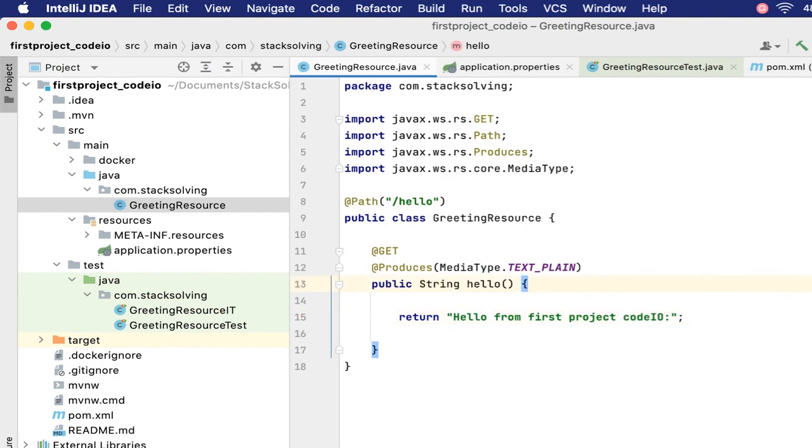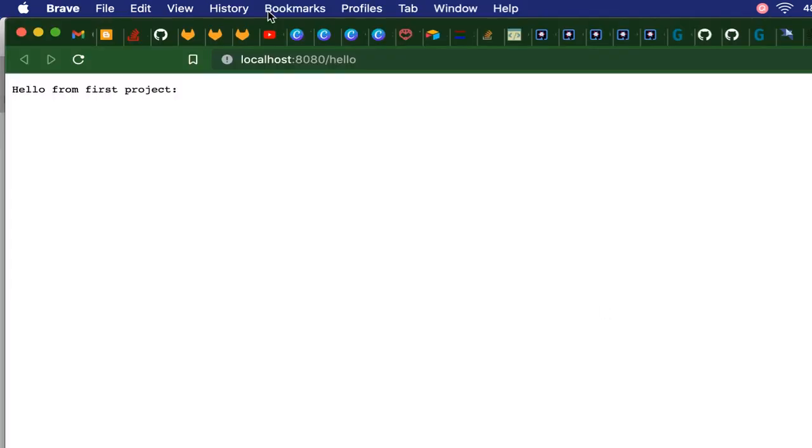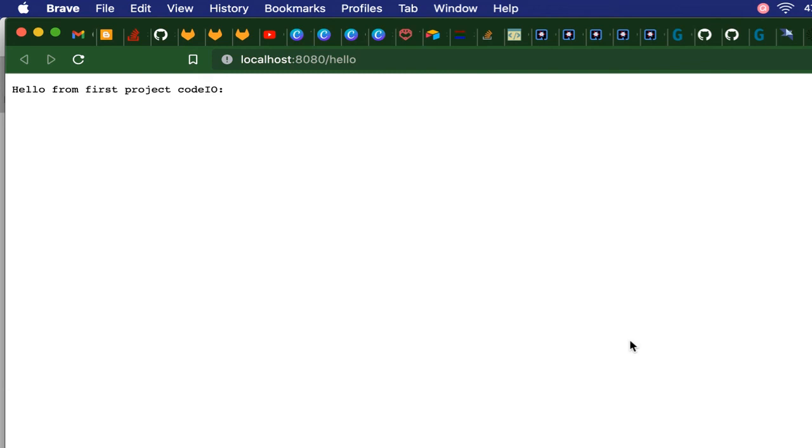Without rerunning the project, we just go back to browser and refresh. There we go! Our server has recompiled. So that's the live reloading in Java Quarkus.